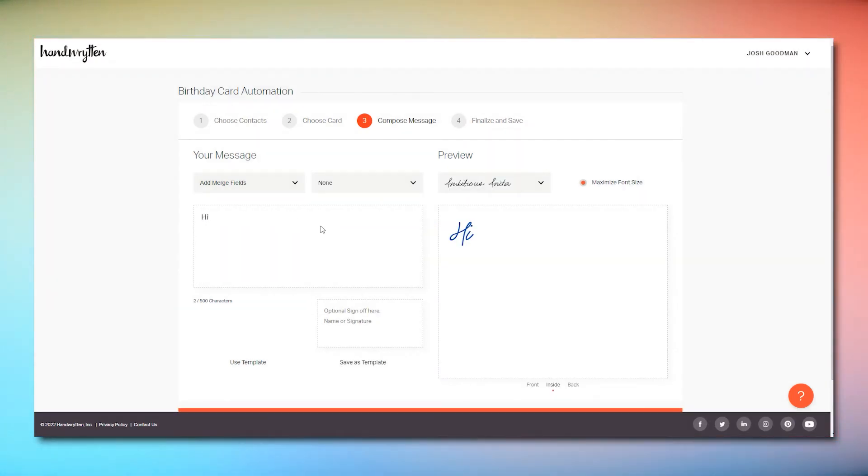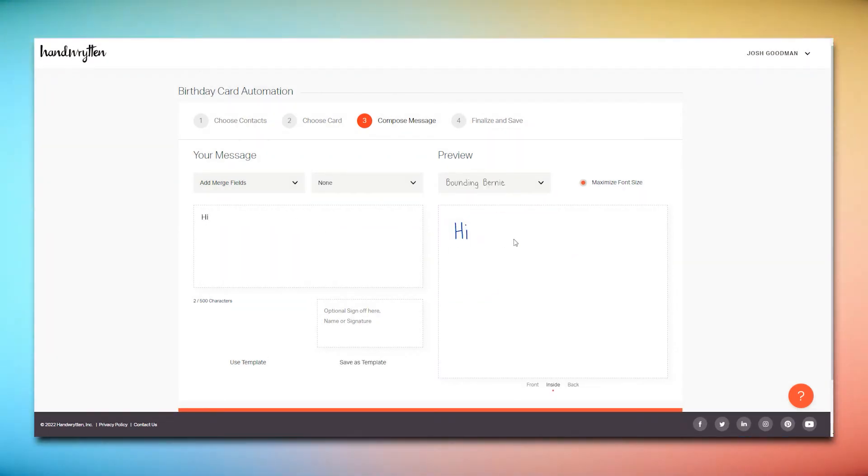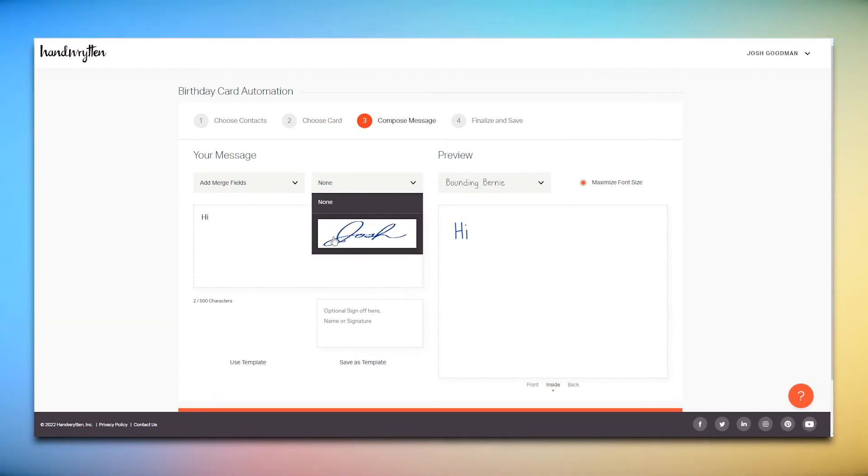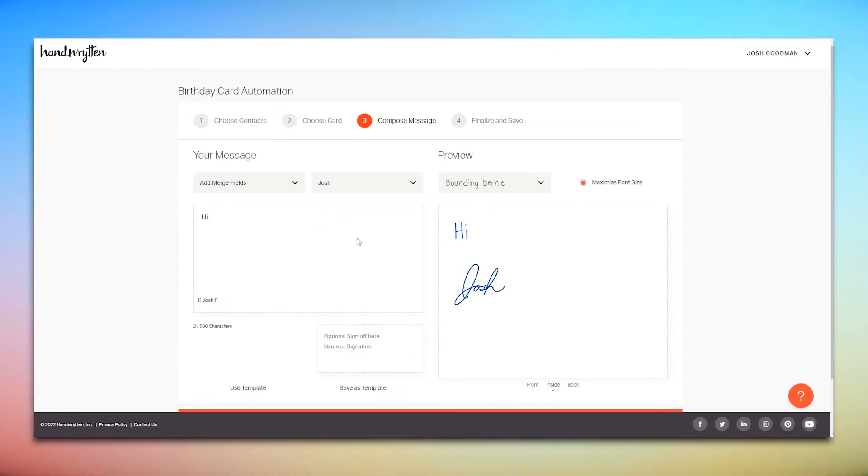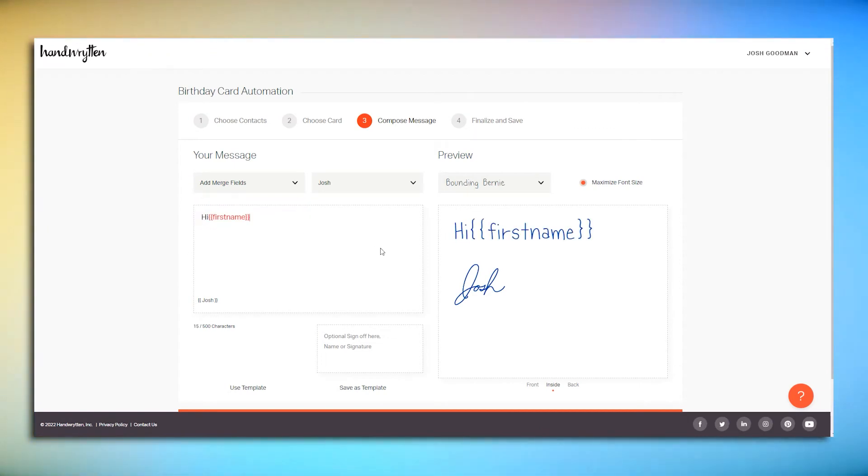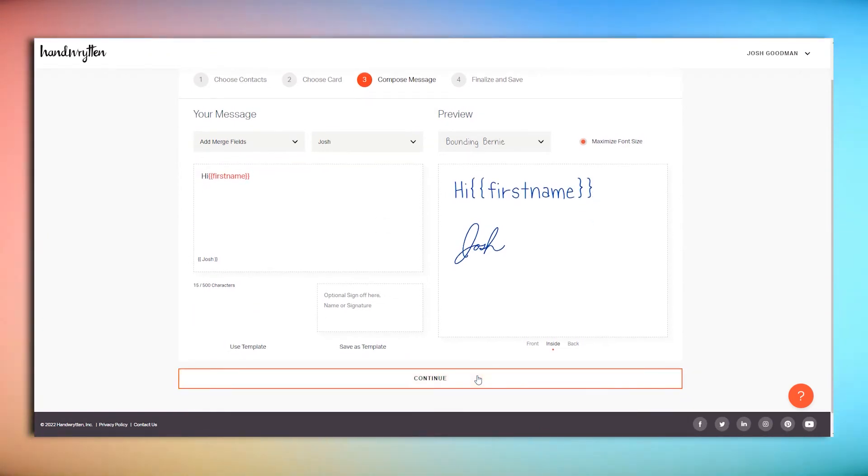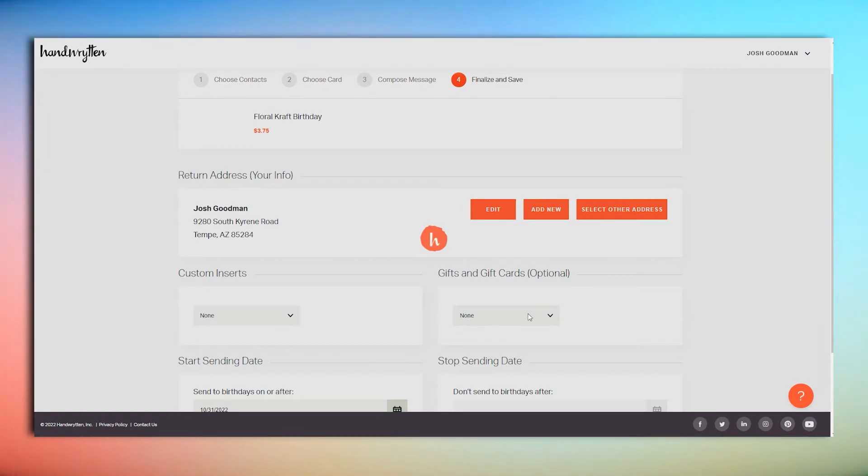Next, type out your message and choose a handwriting style. You can also add your signature if you have one on file. Make sure you use the Merge fields drop-down here to add the recipient's first name to the note. When your template is good to go, click Continue at the bottom.